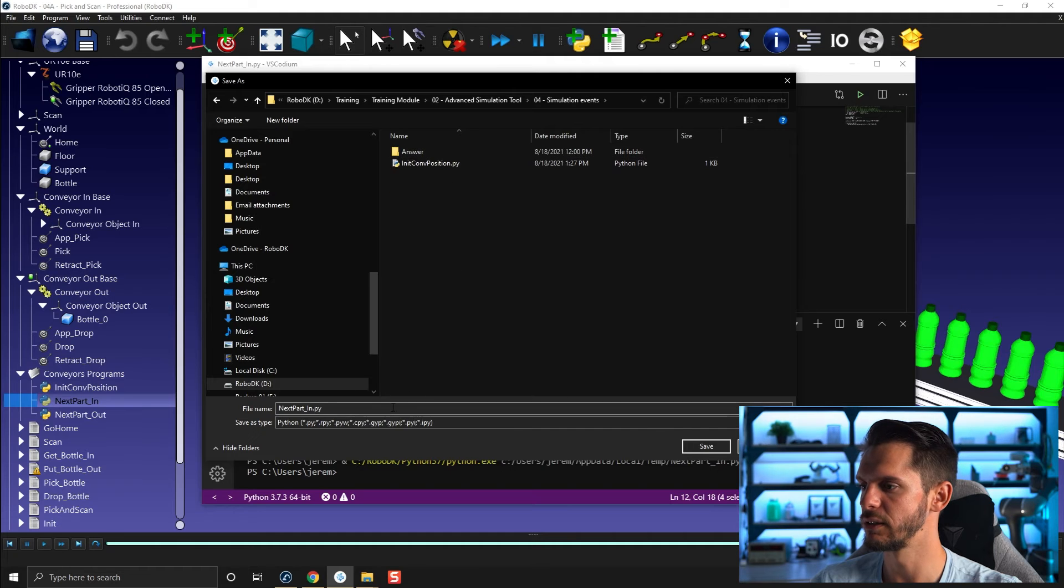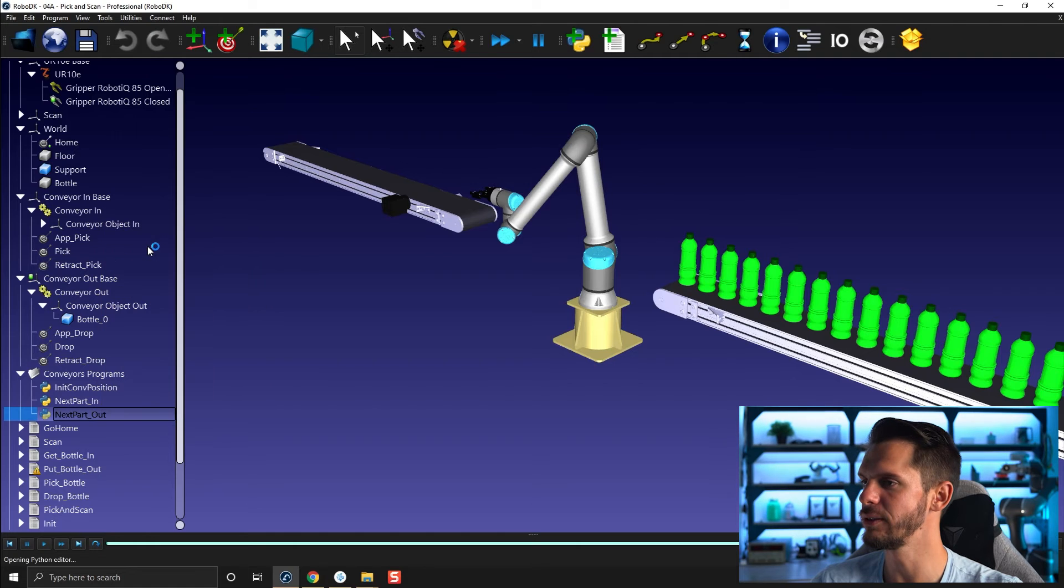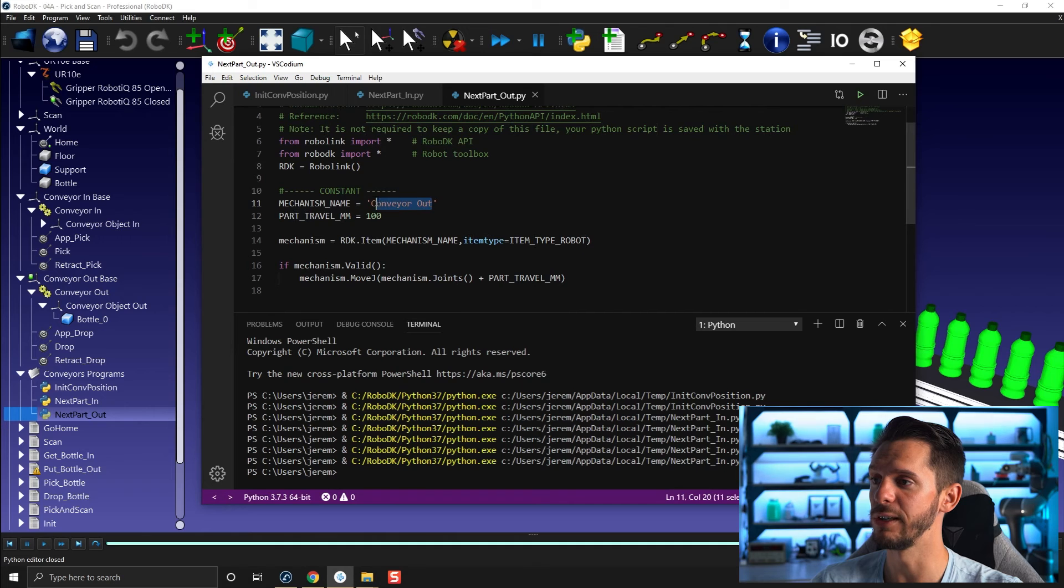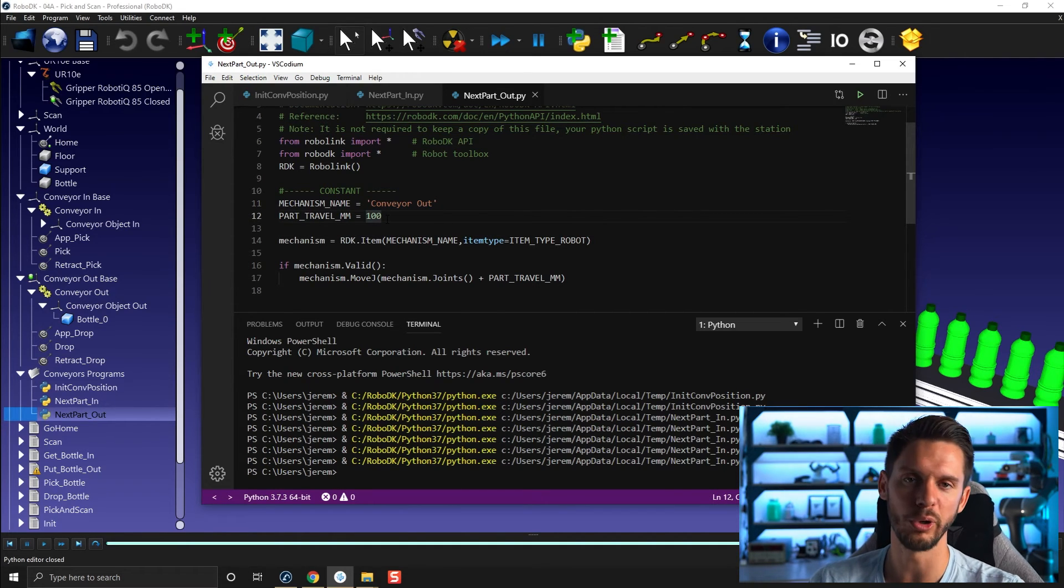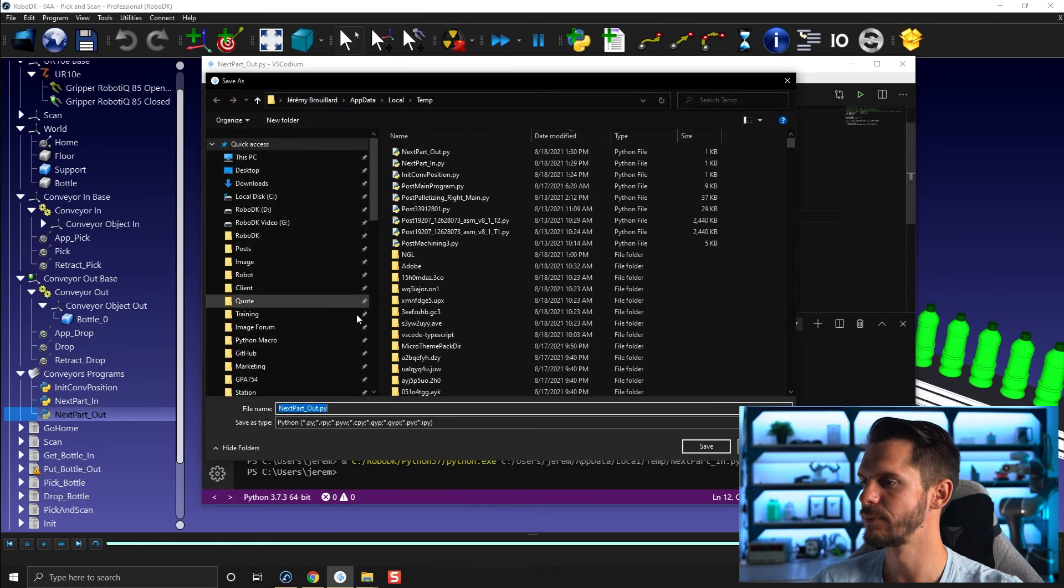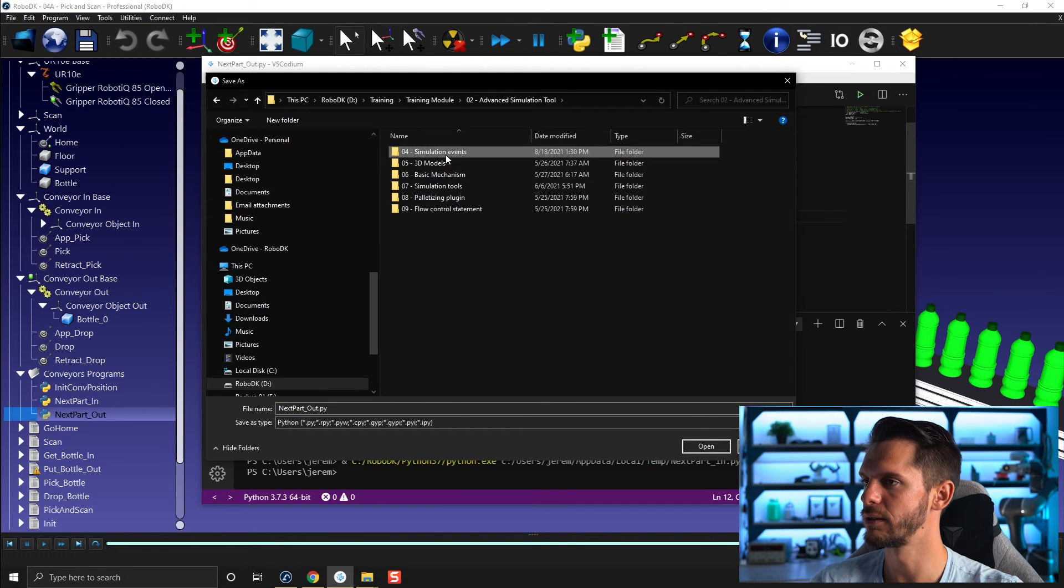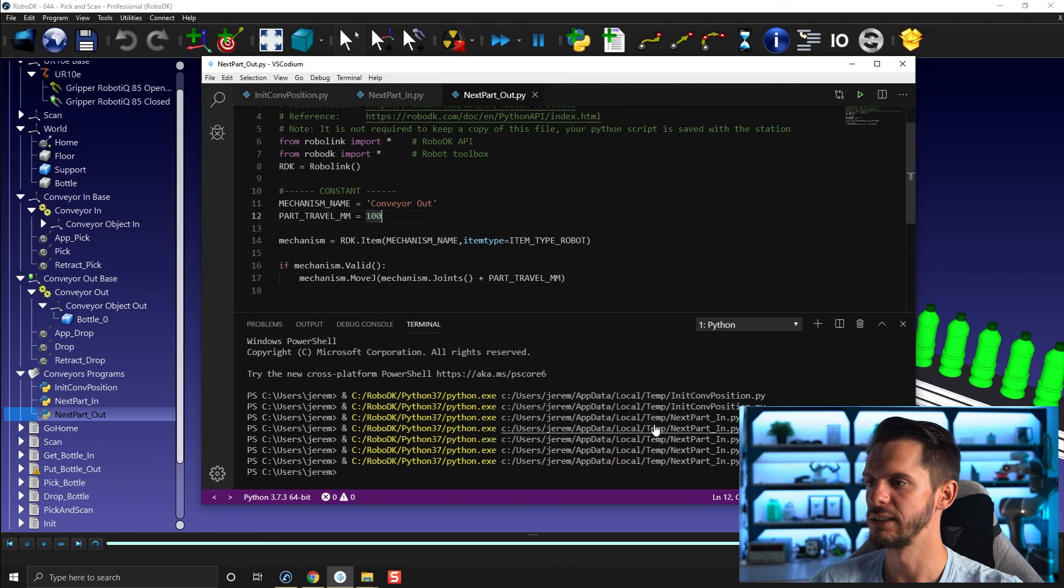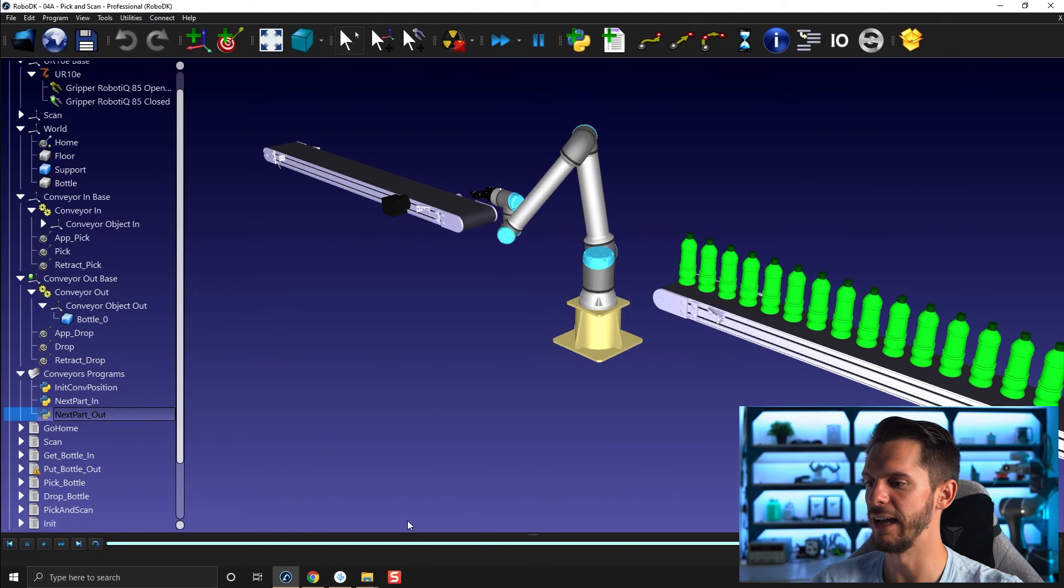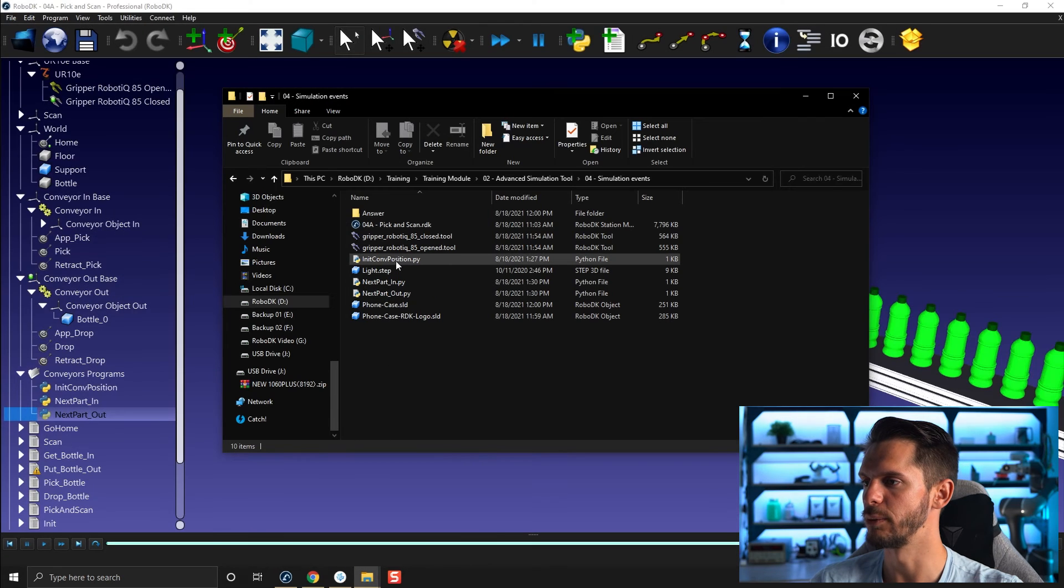Okay, so here, save in, and I'm going to right click here, the next part out, edit this one here. And you can see the only difference here, instead of having conveyor in, I have conveyor out. And here in this case, I need to go to move forward 100 millimeters instead of backward 100 millimeters. So let's go file, save as, and then training module here, simulation event, save here for the conveyor. So now you can have access to those three subroutines.